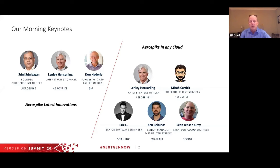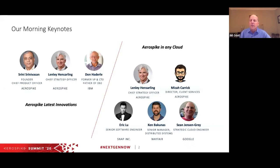The first session is going to cover an announcement we made just two days ago, the first day at Summit, about Aerospike Database 5. On that speaking session, you will have Srini Srinivasan, a founder and chief product officer for Aerospike.